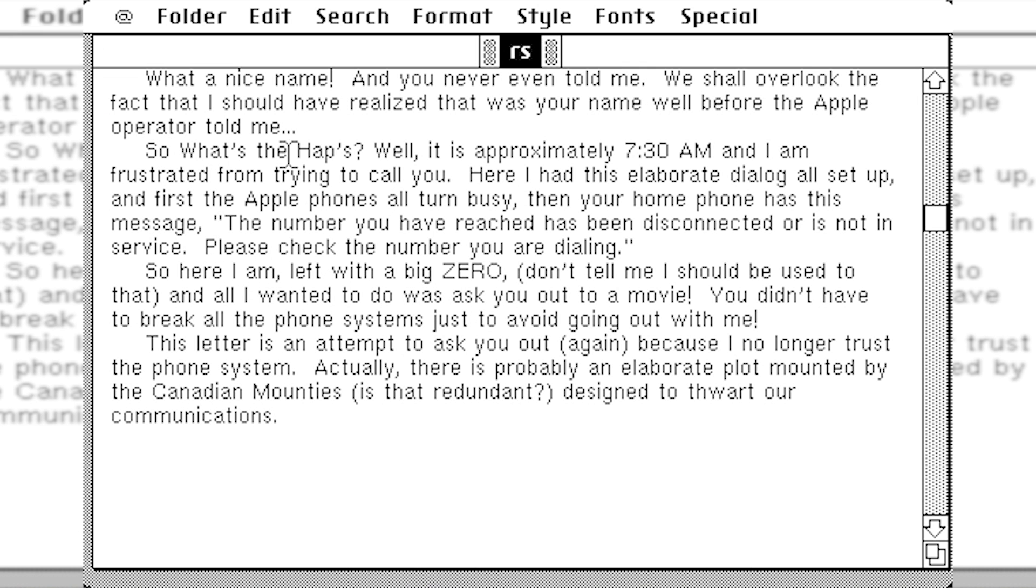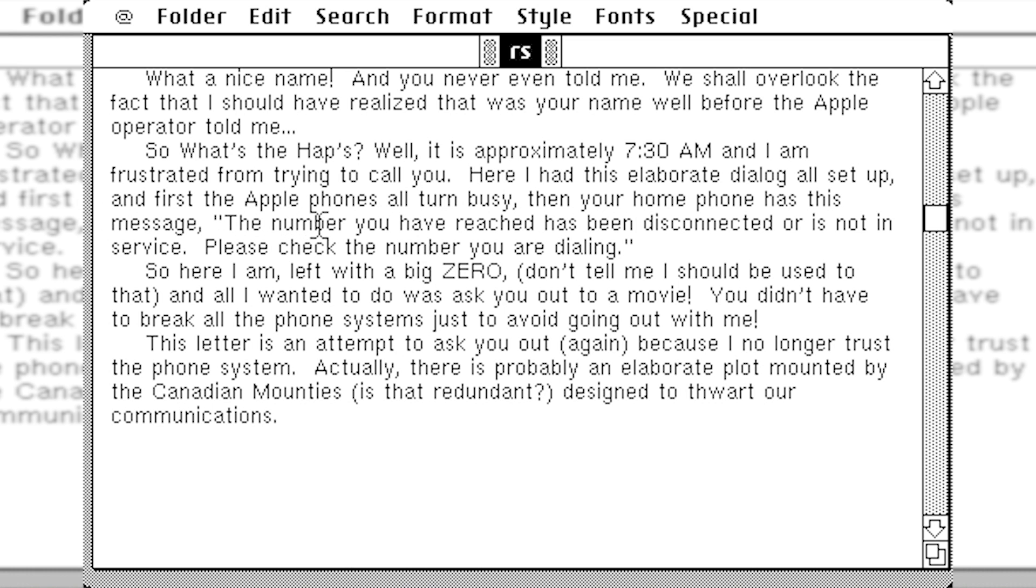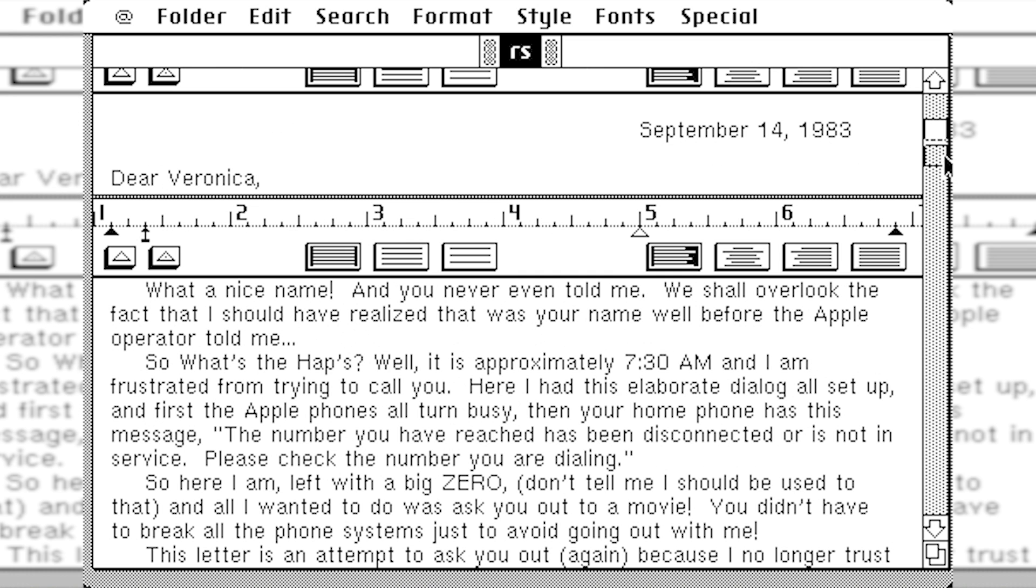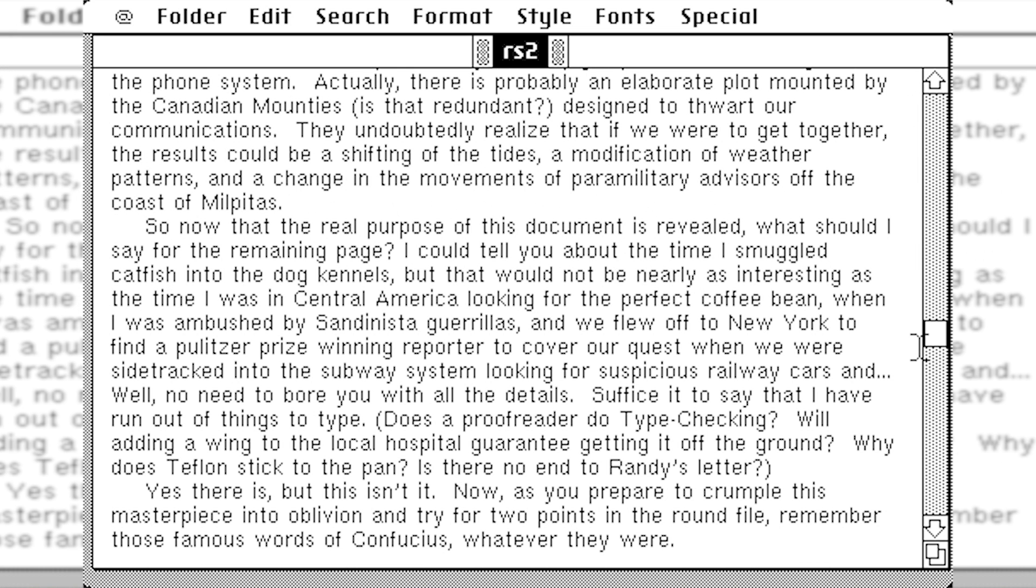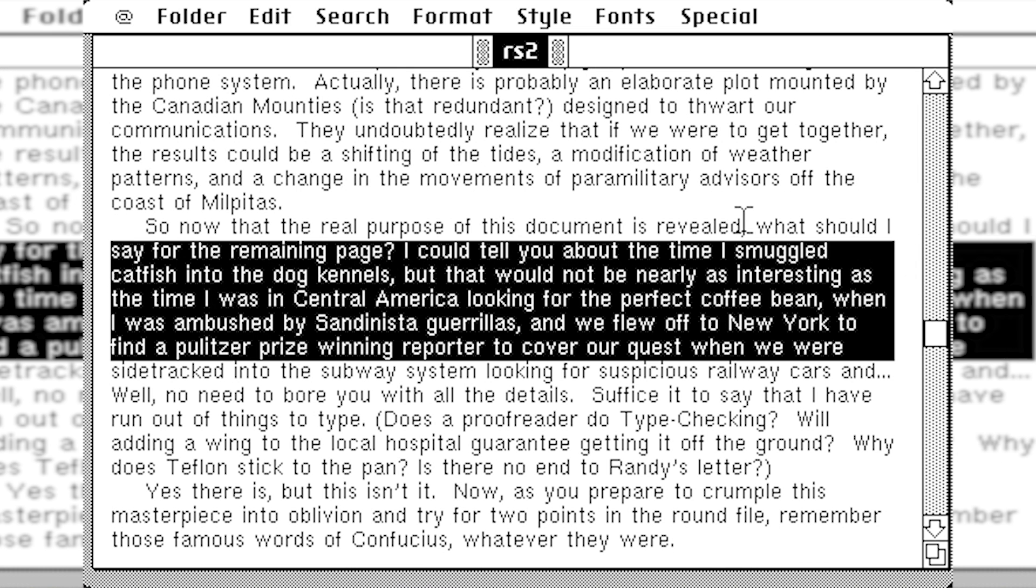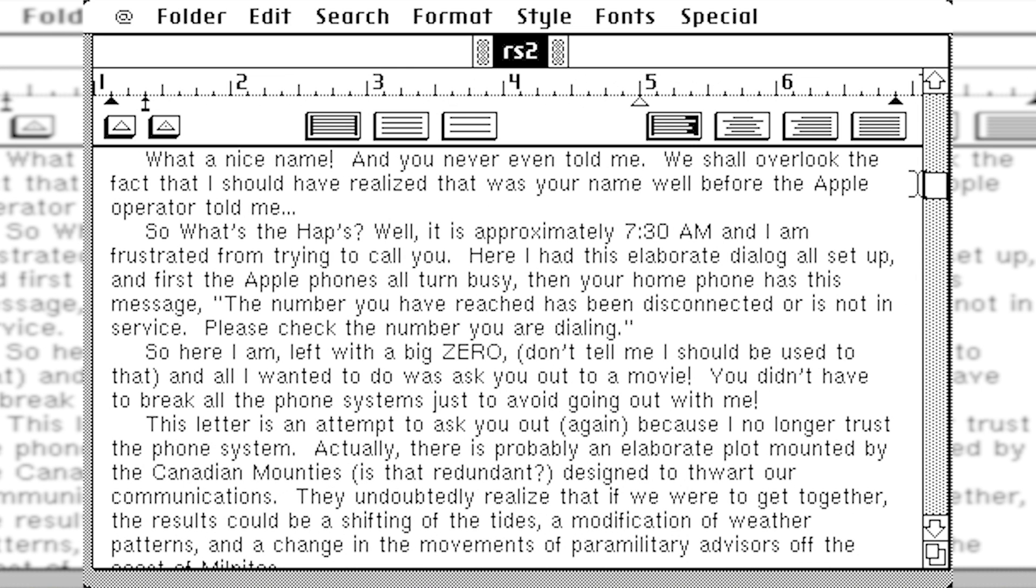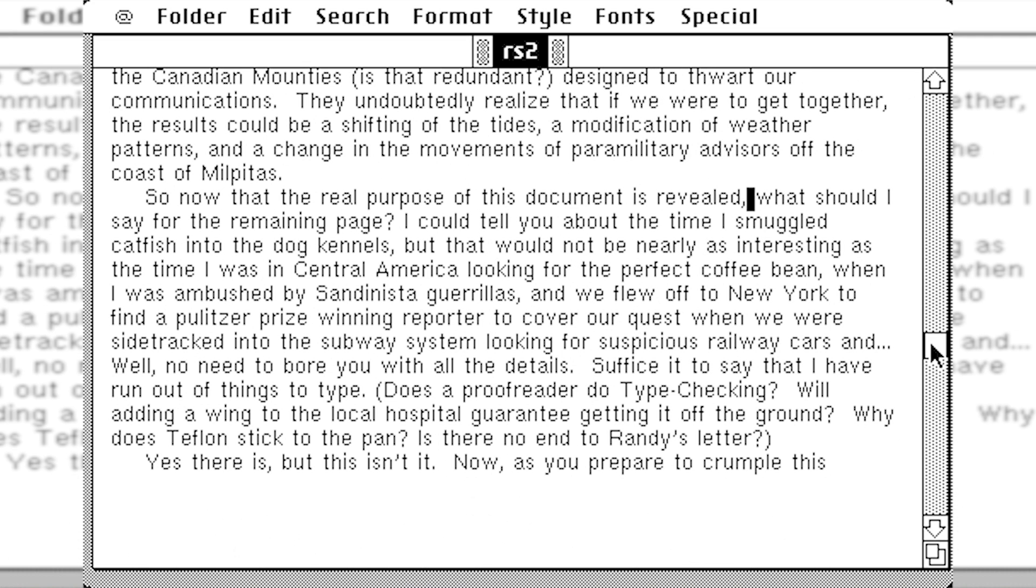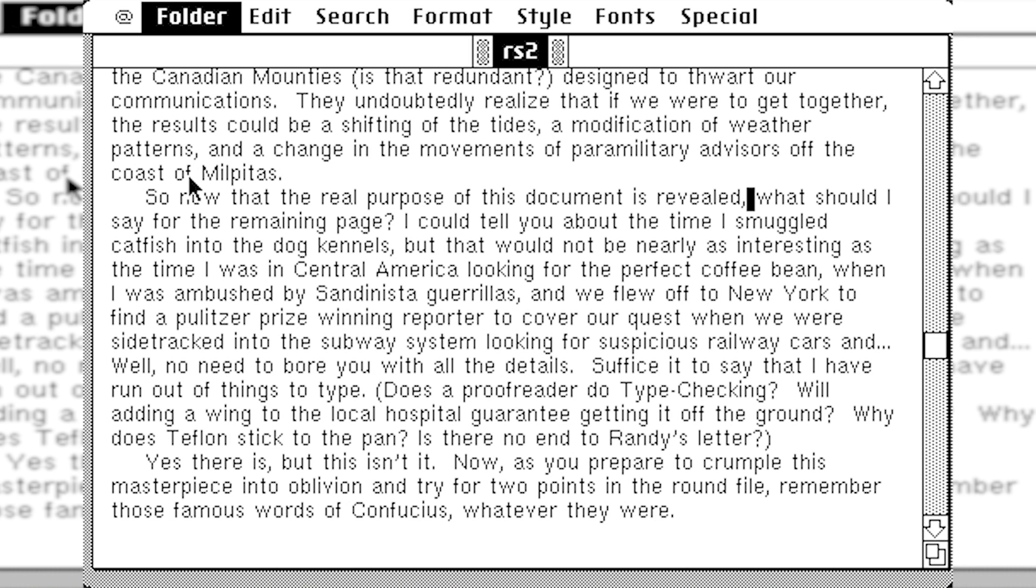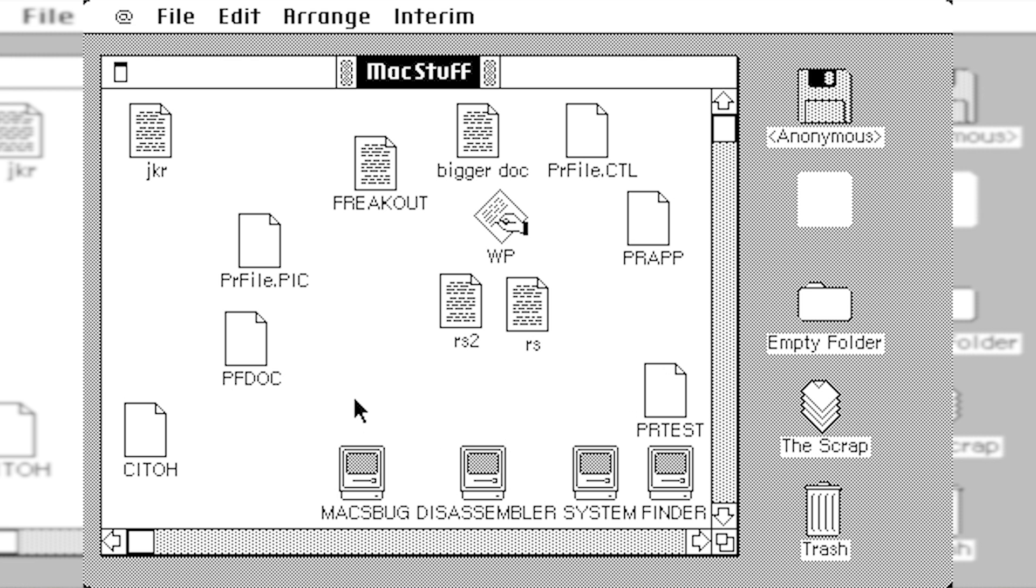So what's the HAP? Well, it's approximately 7.30 a.m. They were probably working really late that night. And I'm frustrated from trying to call you. Here I have an elaborate dialogue all set up. From the Apple phones all turn busy. Then your home phone to message the number you receive. So this is a letter to somebody, I guess. Dear Veronica, September 14th, 1983. And here's another part to that document, RS2, which is an extension of the previous document. He talks about Central America.